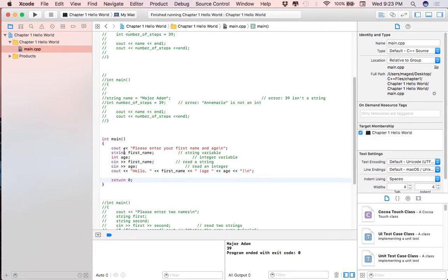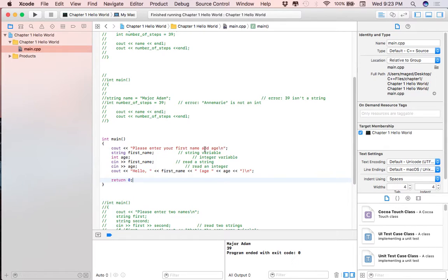The cout will put on the screen 'please enter your first name and age.' So we're expecting two inputs: the first input will be a name stored as a string called first_name, and the second will be an int called age. C++ executes line by line, so cin first_name reads the first input. If the user puts an age where a name is expected you'll get an error, and if the user puts a character instead of a number for age the program will crash.